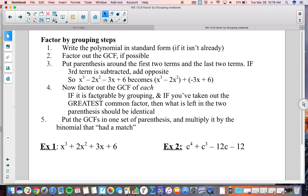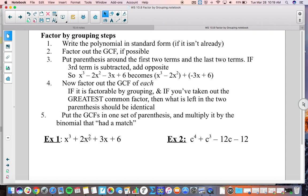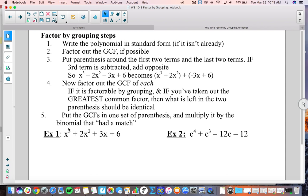So, first of all, as we look at example number one, we want to make sure that it's written in standard form — the highest exponent first, or the highest degree first, and then going down from there. And that is true. Factor out the greatest common factor if possible. The coefficient here is one, so I can't factor out anything bigger than one, and we don't factor out ones. So there's not a GCF to factor out for numbers. Variable-wise, three terms have an x but this last one does not, so there is no GCF to factor out here.